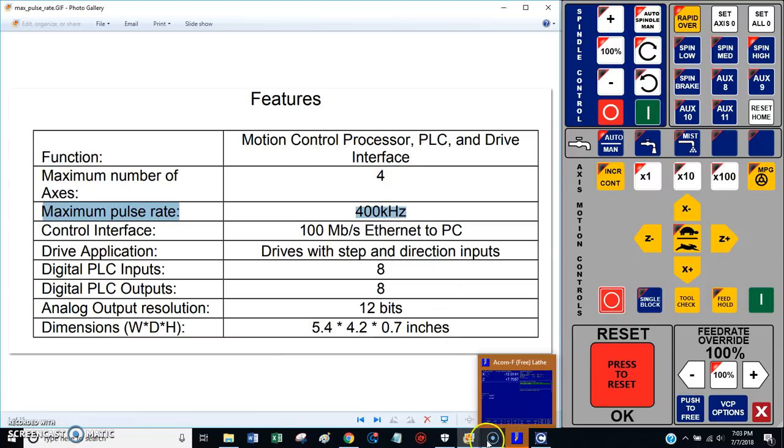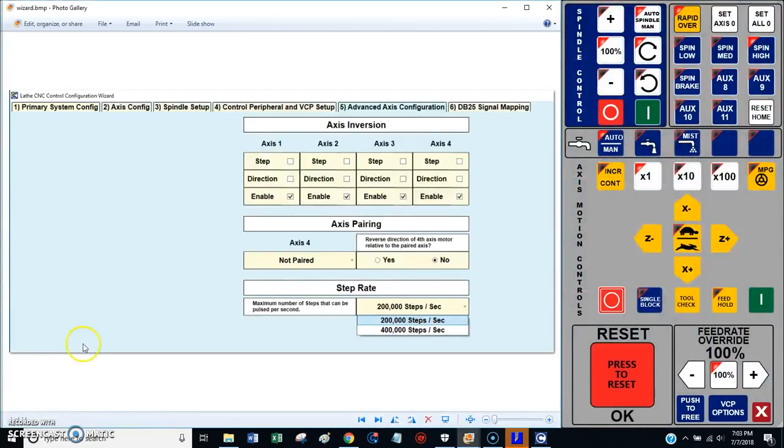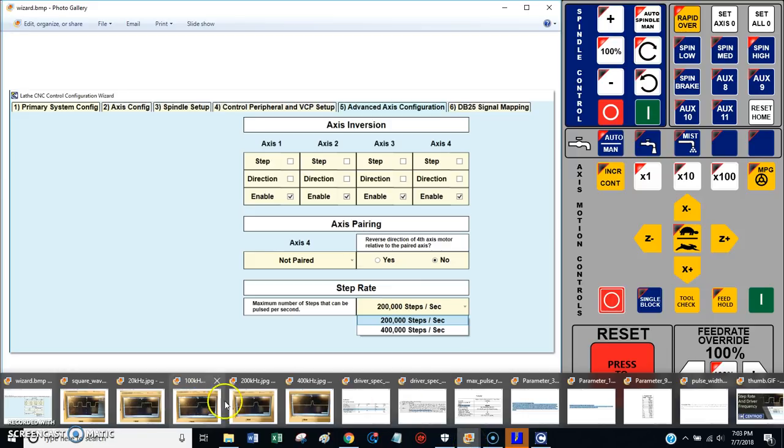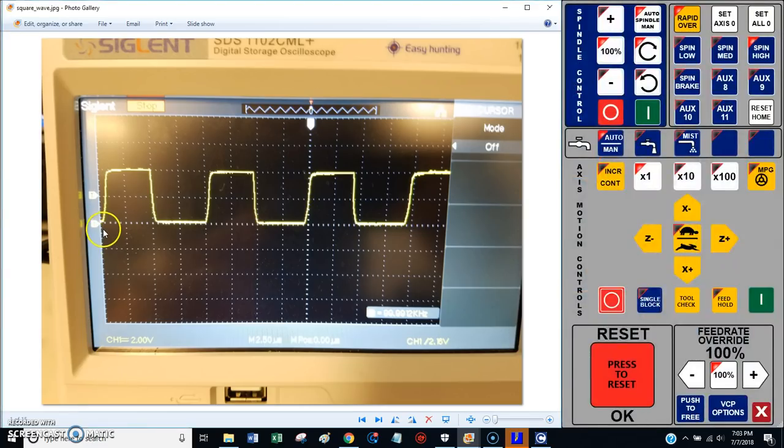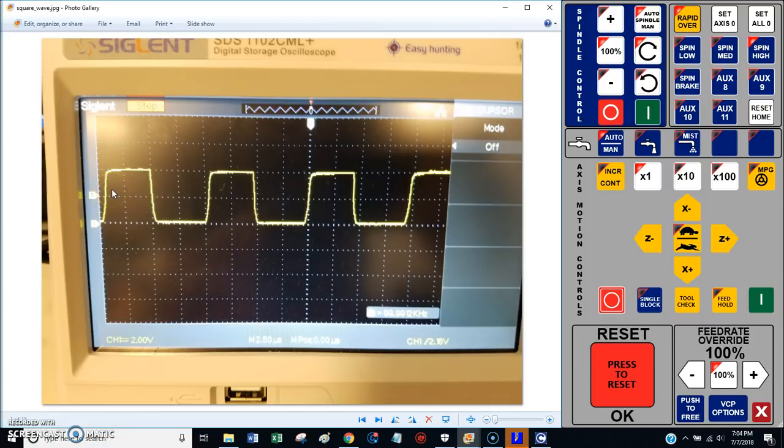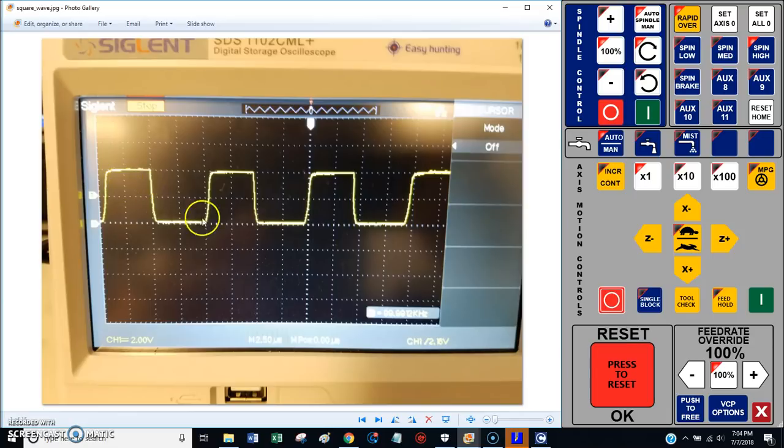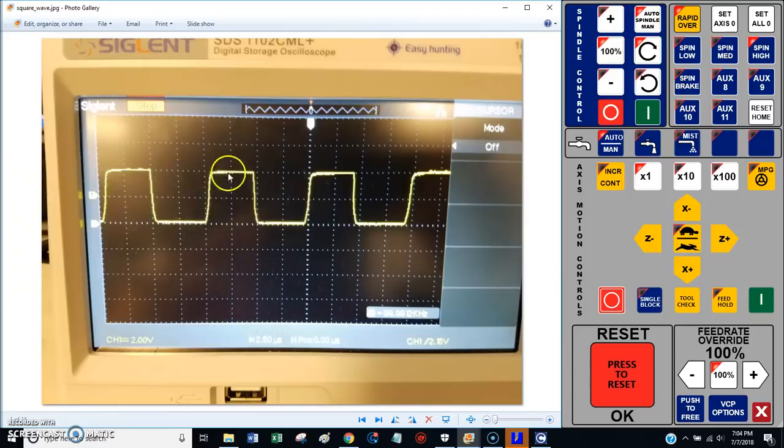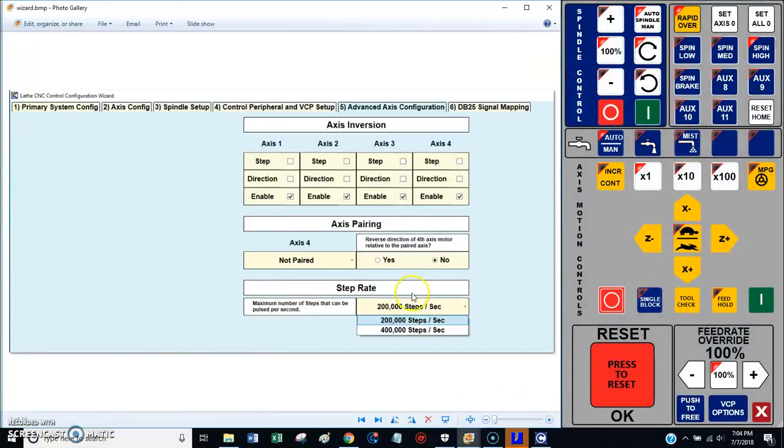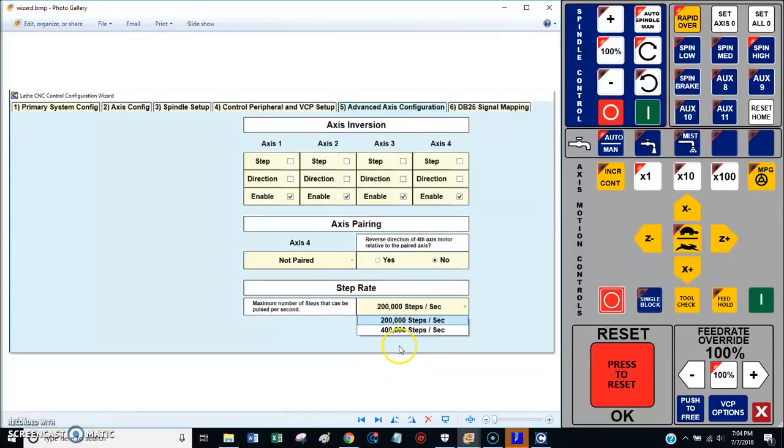When you bought your Centroid Acorn board, you might have looked at the specifications. The specifications say that the maximum pulse rate for the Acorn board is 400 kilohertz. What does that mean? The Acorn board, as we can see on the wizard screen, has a maximum setting of 400 kilohertz or 400,000 steps per second.